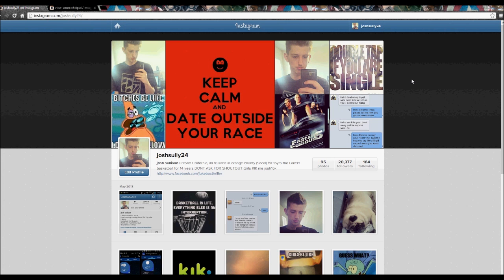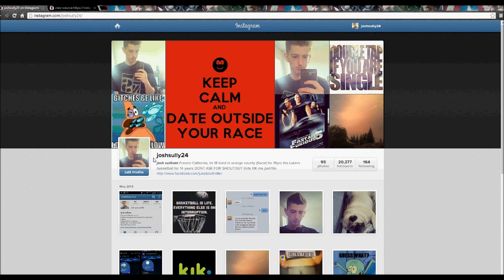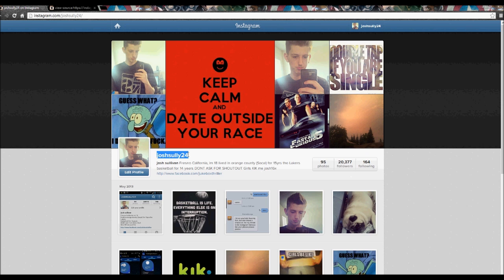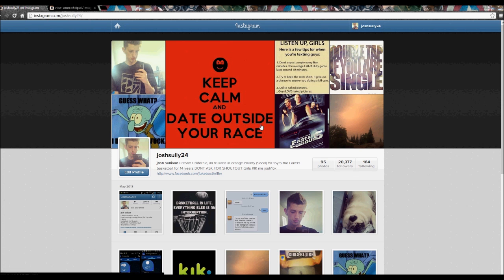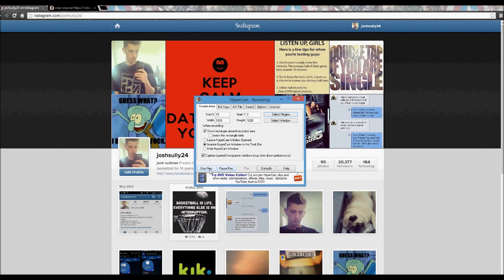If it helped you, you can leave a like and follow me on Instagram. That would help me out a lot. Thank you guys. Hope it helped. Later.